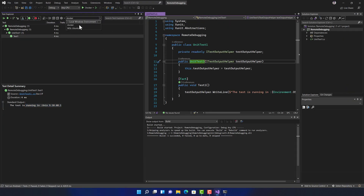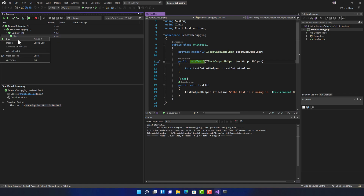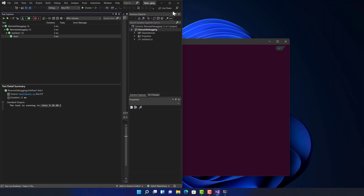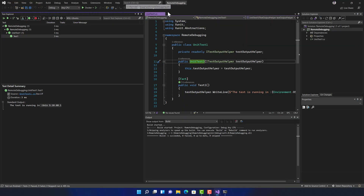We can also run the same tests on WSL Ubuntu. If I try running it, you can see it's on the Unix kernel. That's the remote debugging feature of Visual Studio 2022.